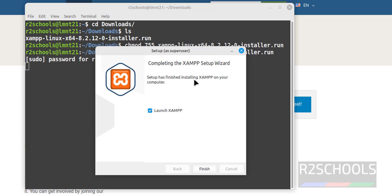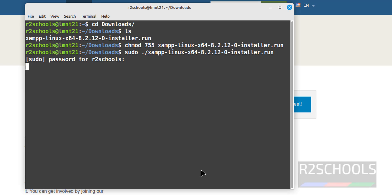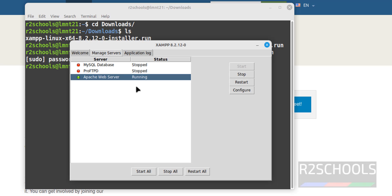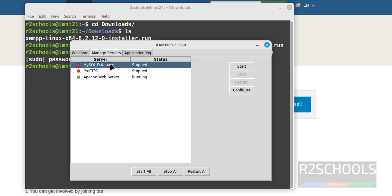Installation has been completed. On the Completing Setup screen, keep the checkbox checked to launch XAMPP and click on Finish. Now click on Manage Servers. Apache Web Server is started, but MySQL is not started.